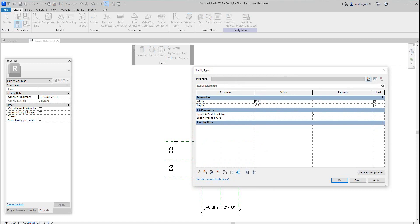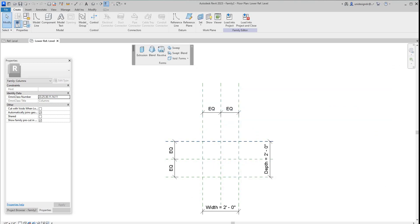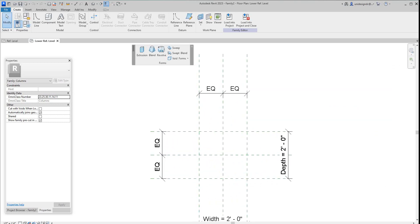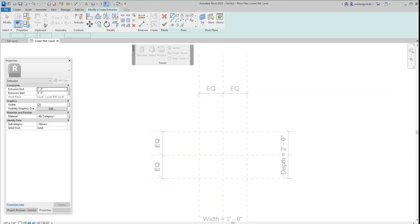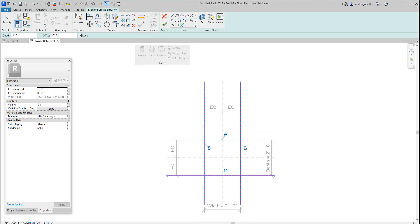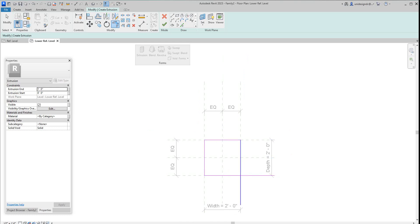Now to do a column we'll go into our extrusion here and we'll just pick these lines and we'll click the little lock button so they'll lock. We'll clean this up here. This template is a little different.